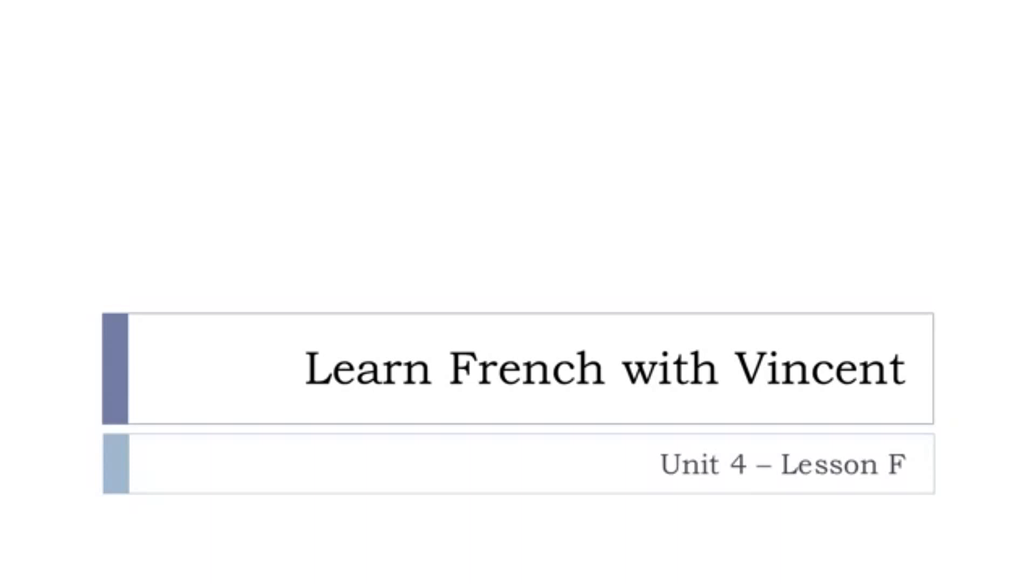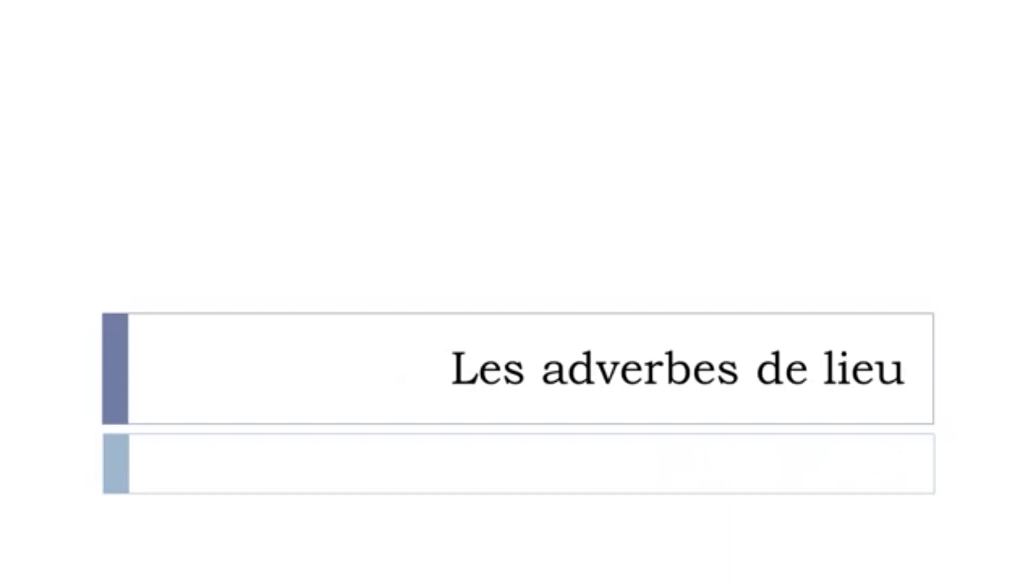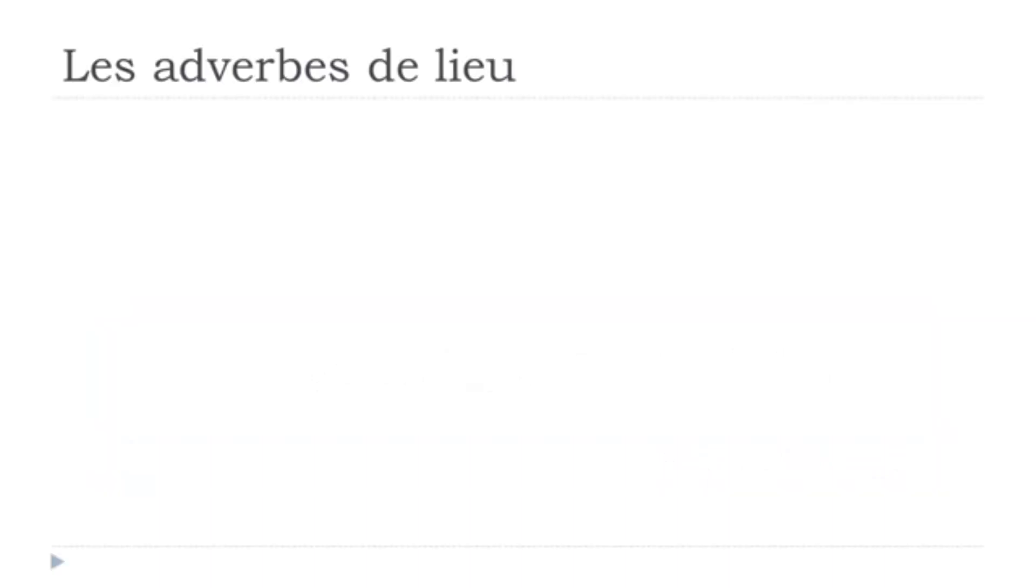Bonjour à tous, hi everyone and welcome to learn French with Vincent. This is Unité 4, leçon F. And in this lesson we'll discover les adverbes de lieu. So really useful and we're starting right now.